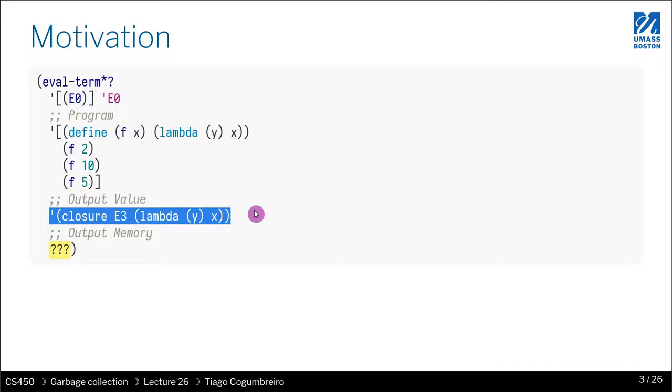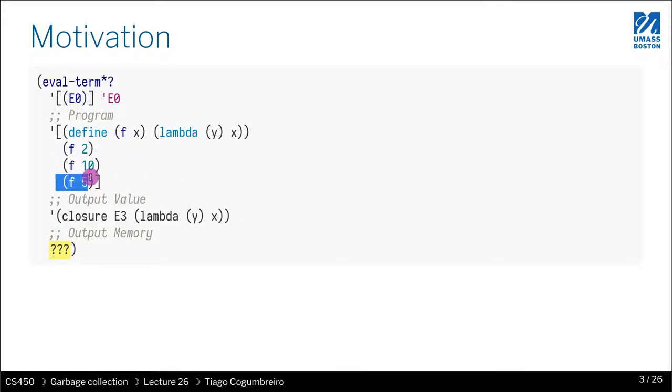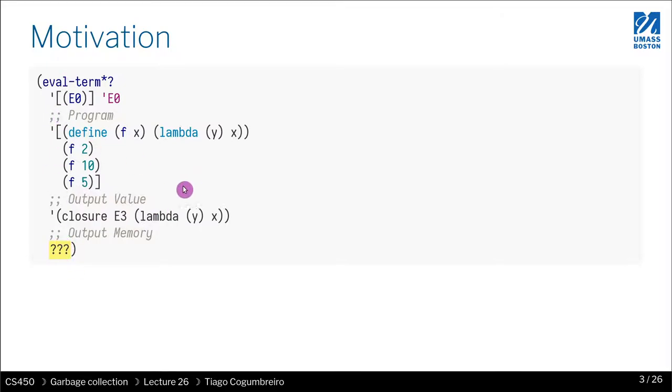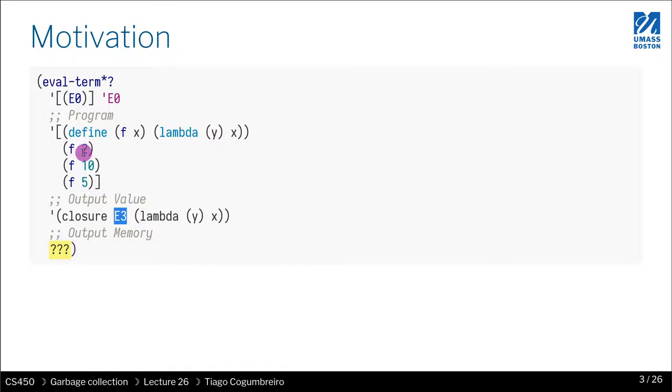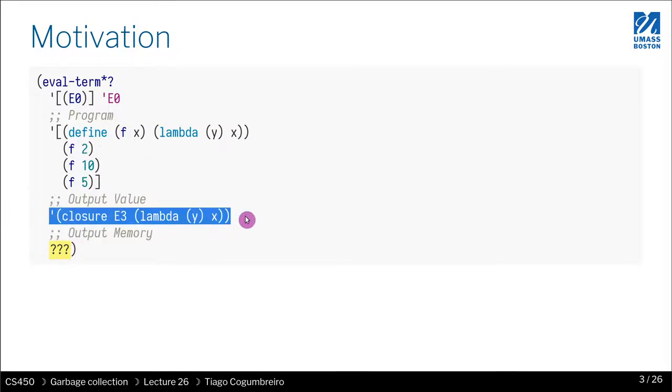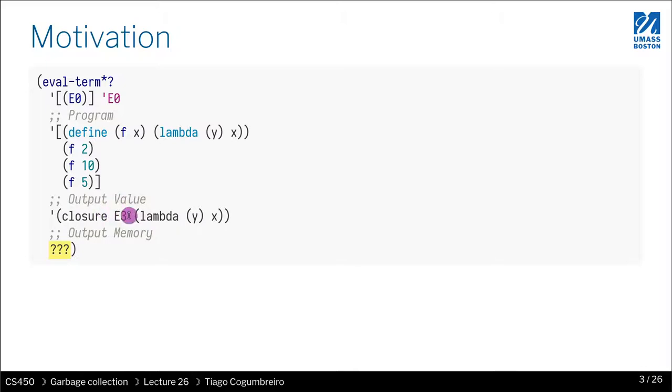We return a closure because that's what calling f does. So what should be the output memory after calling this? As a hint, you might imagine that this should be creating... If you just look at this line here, you will notice that E3 environment...